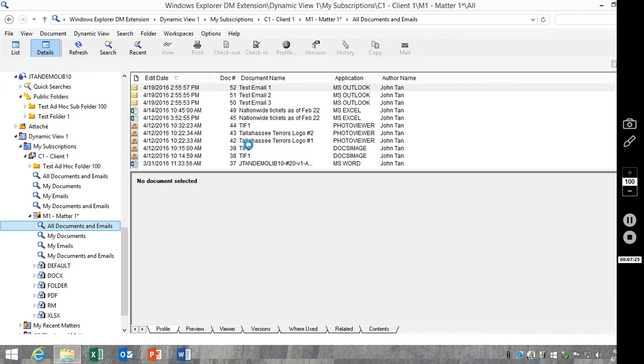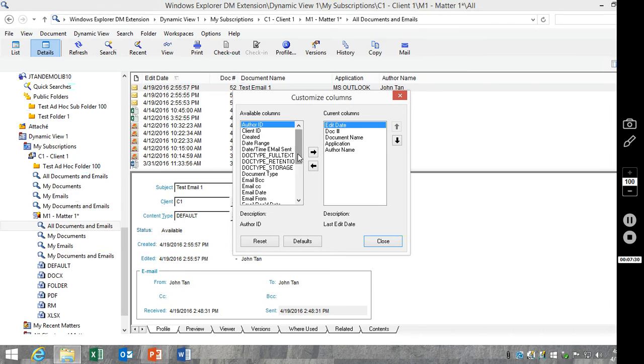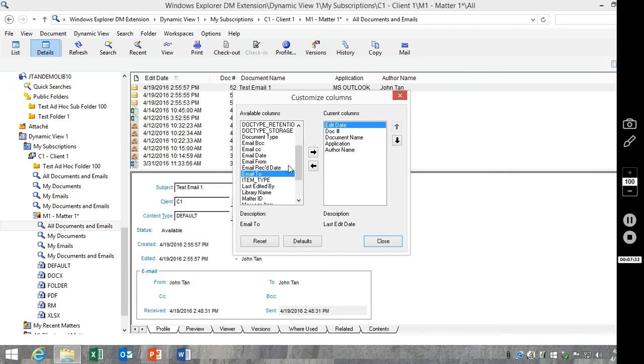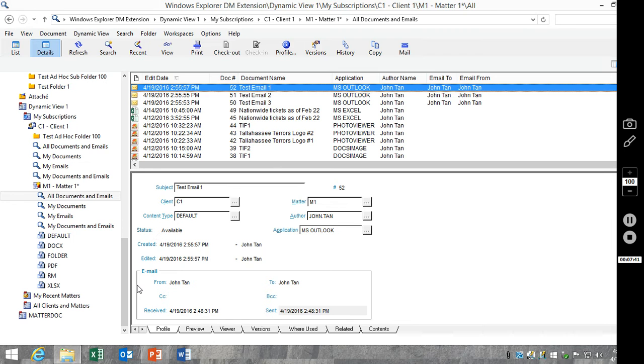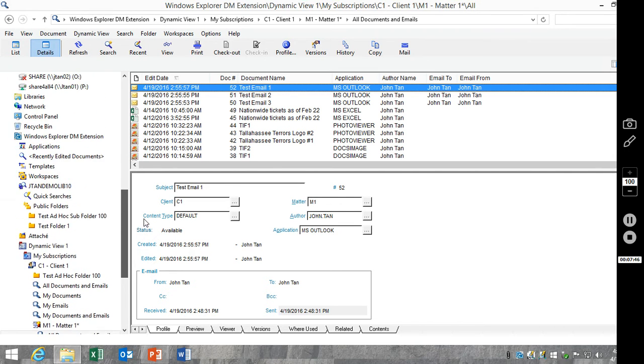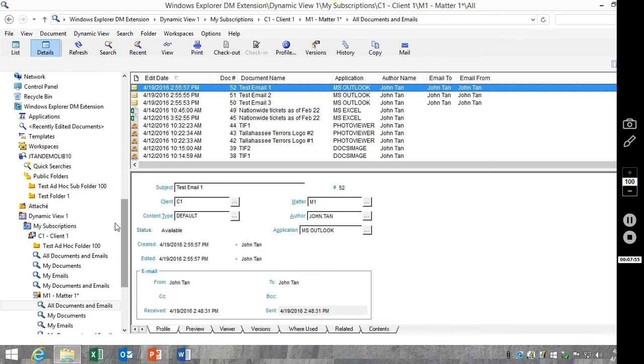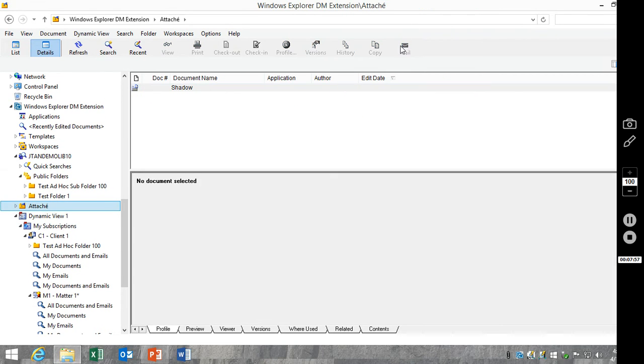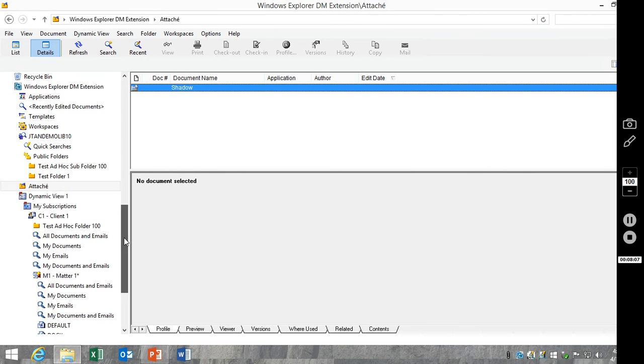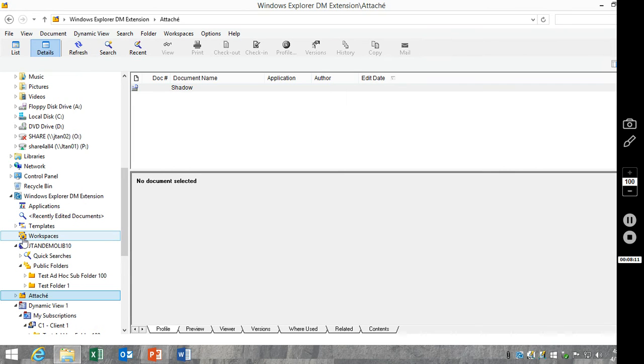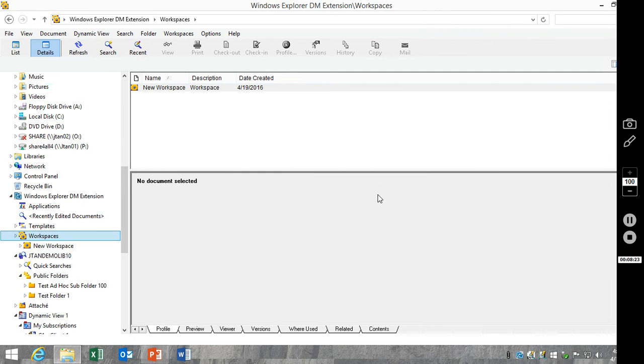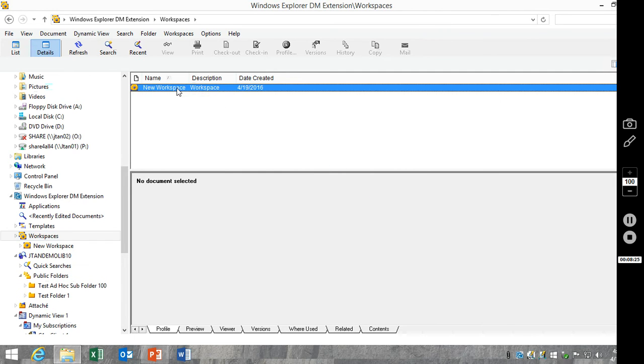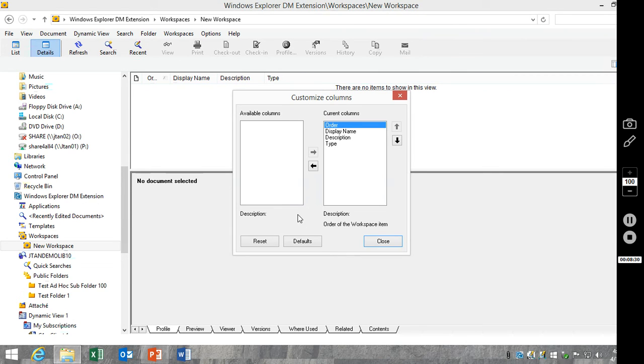So, the next question. There are some places that you can't modify columns so easily. For instance, attaché. You're limited as far as what columns you can use. The other is workspaces. You'll see that has no options that you can use there.